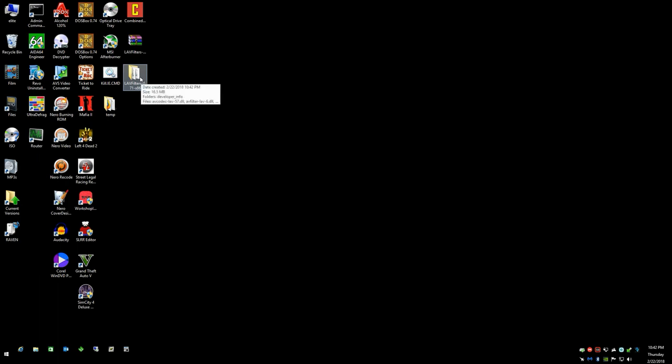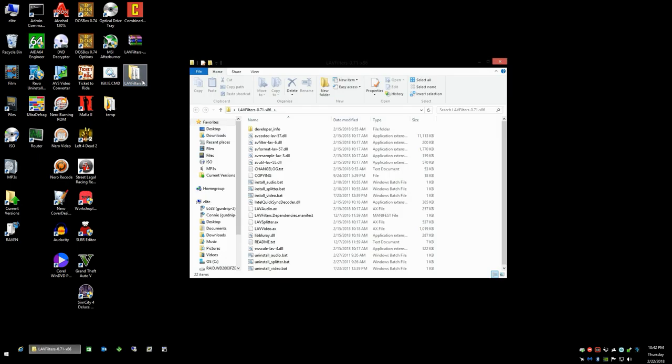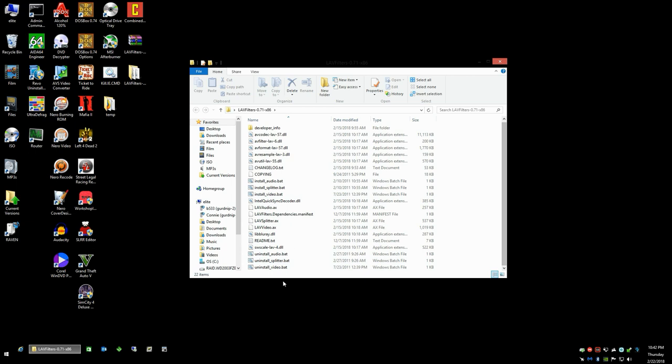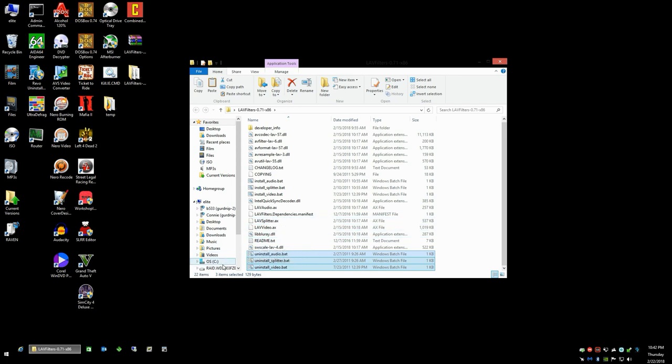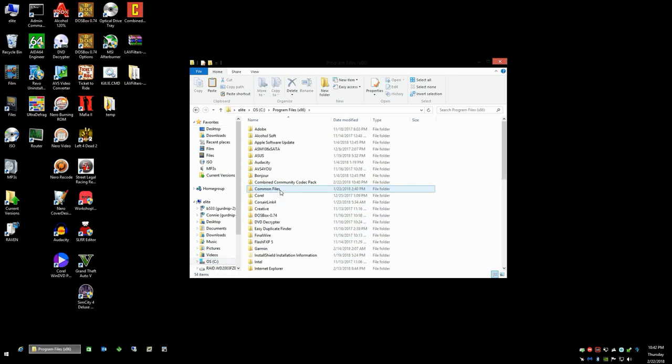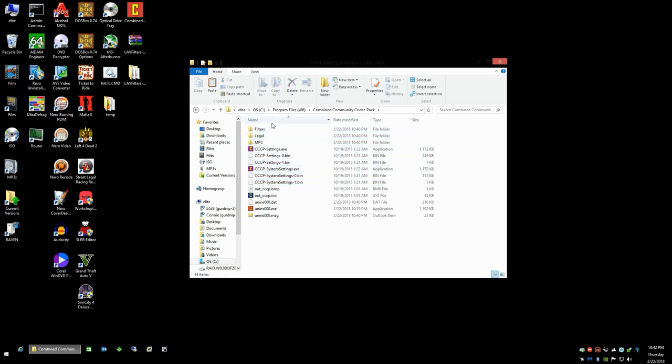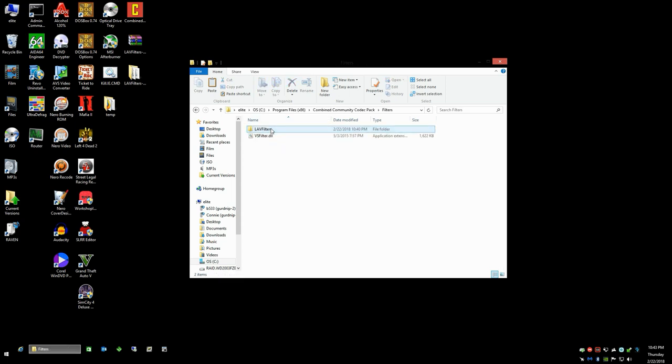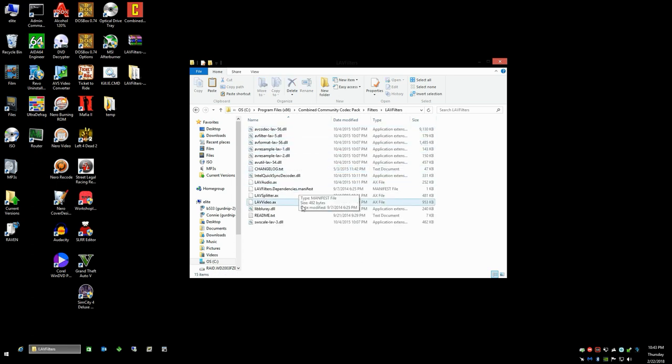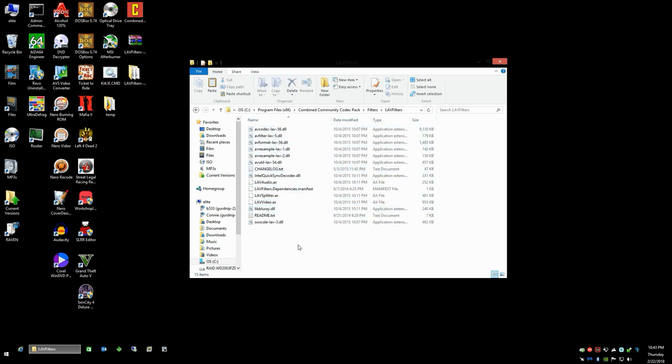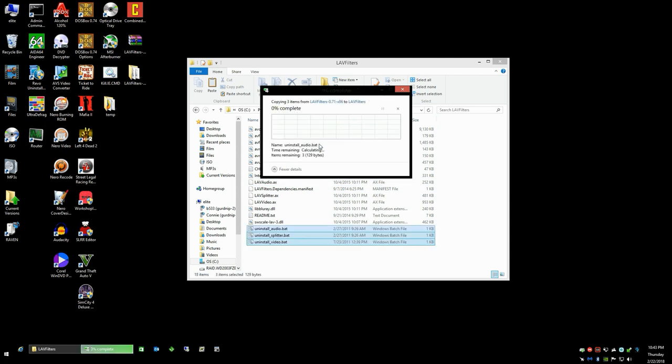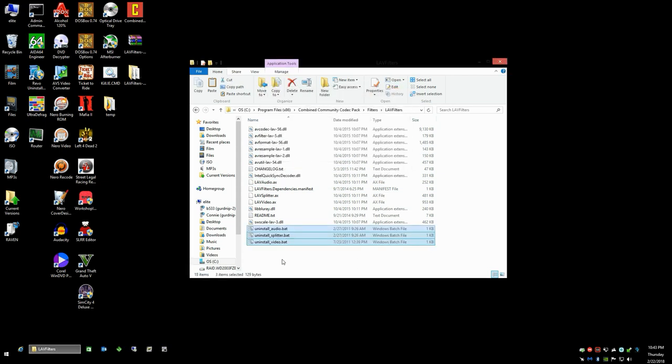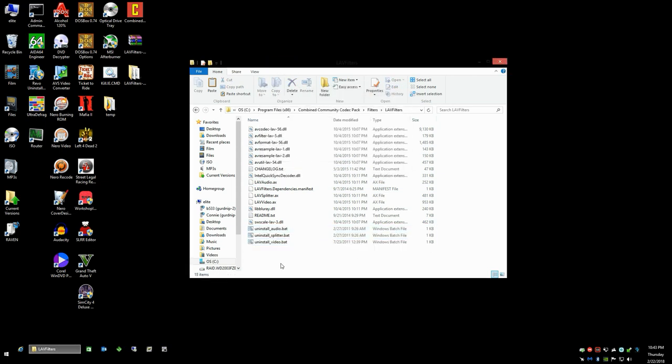What you can do is you can use the command prompt to manually uninstall or deregister the DLL files for the old version of LAV filters, but you can do it easier simply by going into the new version of the software and copying the uninstall scripts. So I'm going to go ahead and copy those. We're going to go to our Program Files x86 directory where the 32-bit version is held, and we're going to go into the filters directory and then to LAV filters. You're going to go ahead and just paste those uninstall scripts in there.